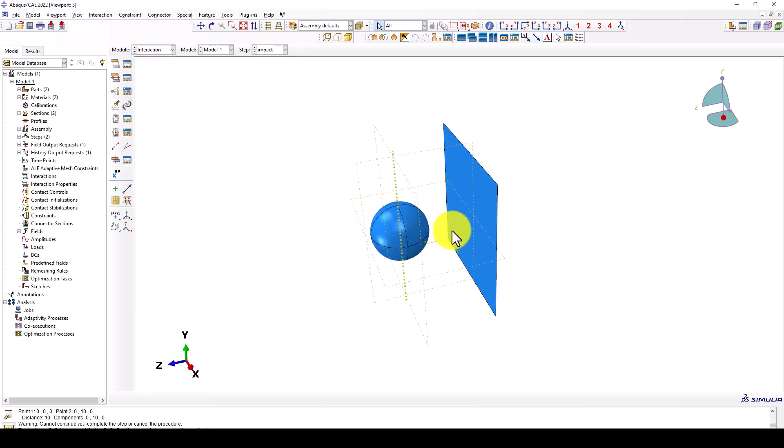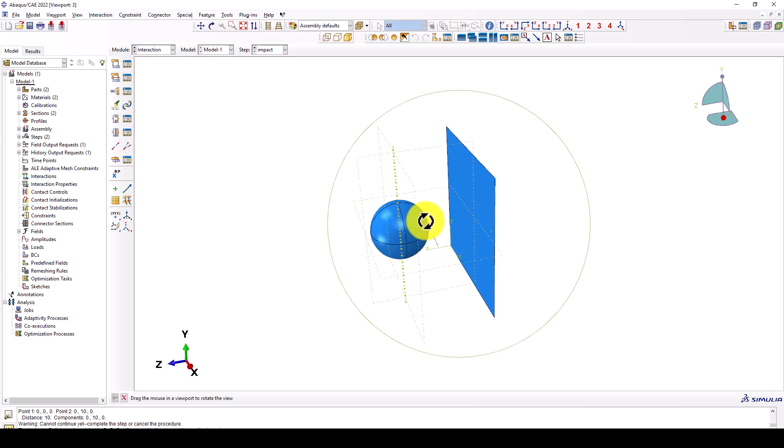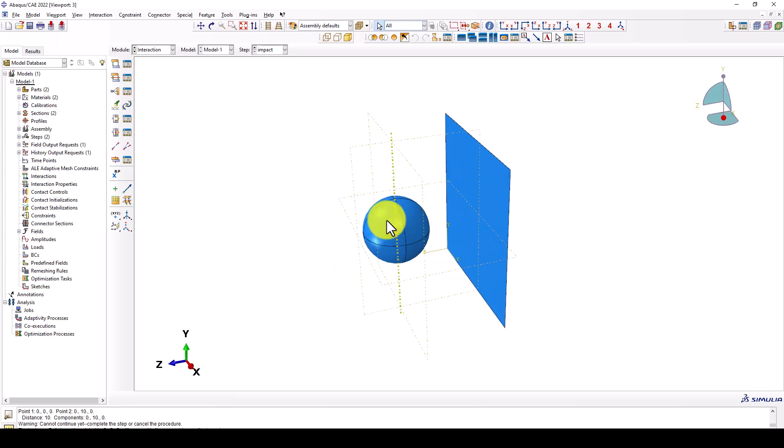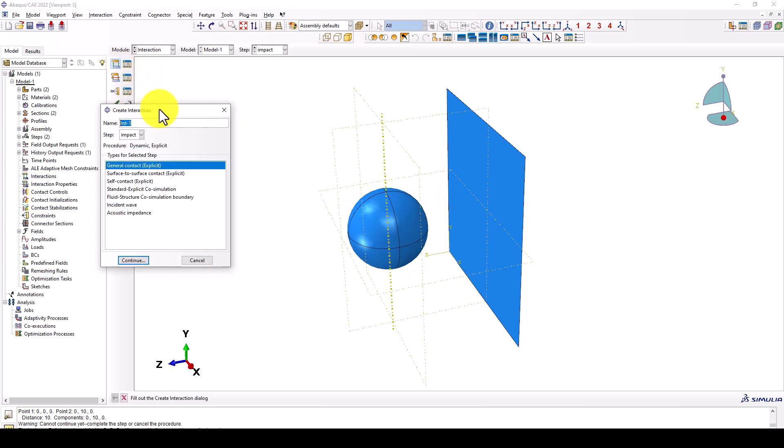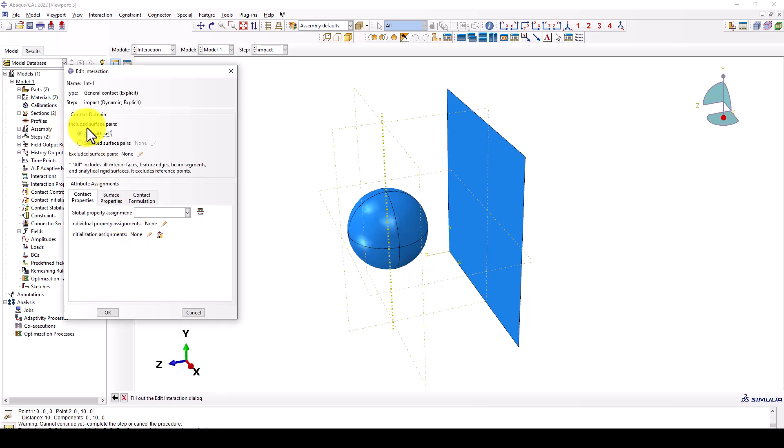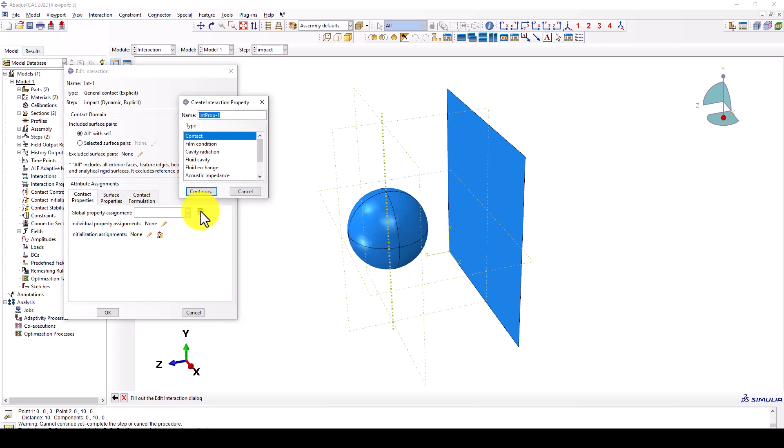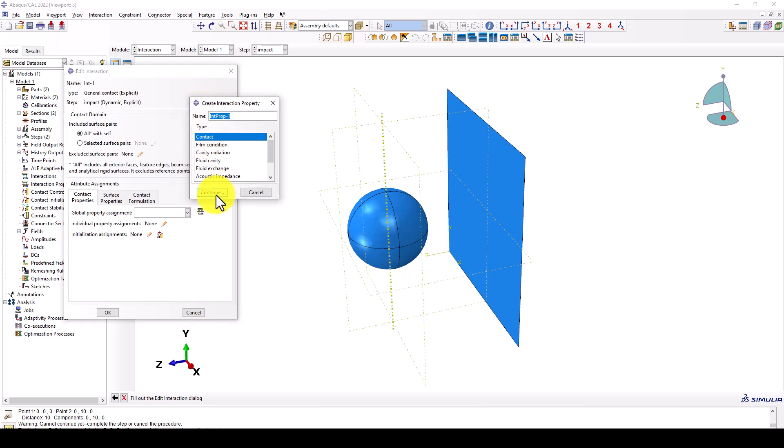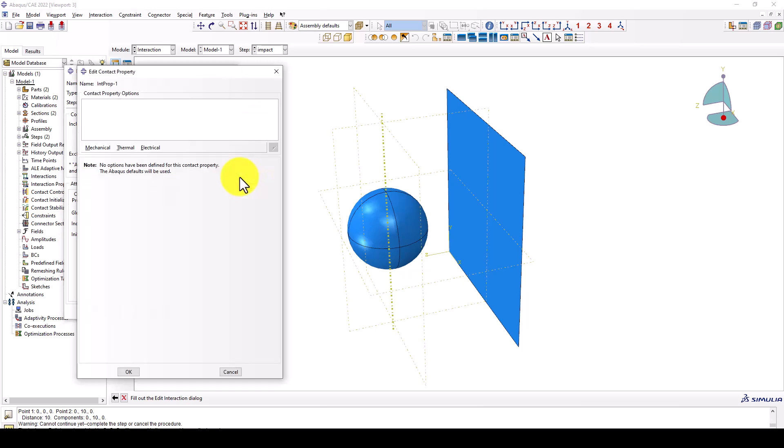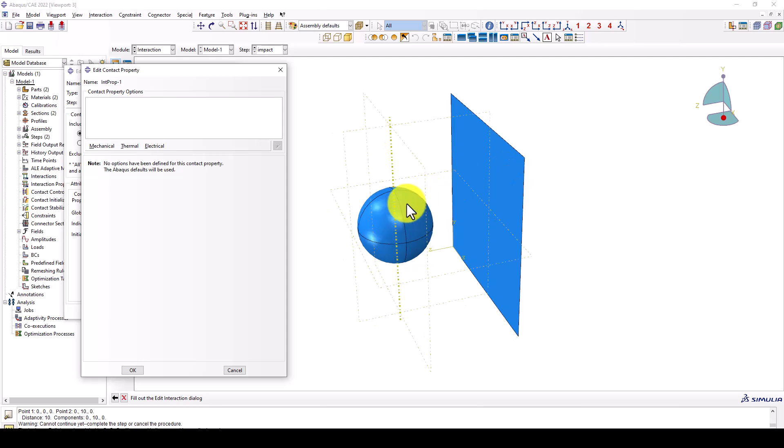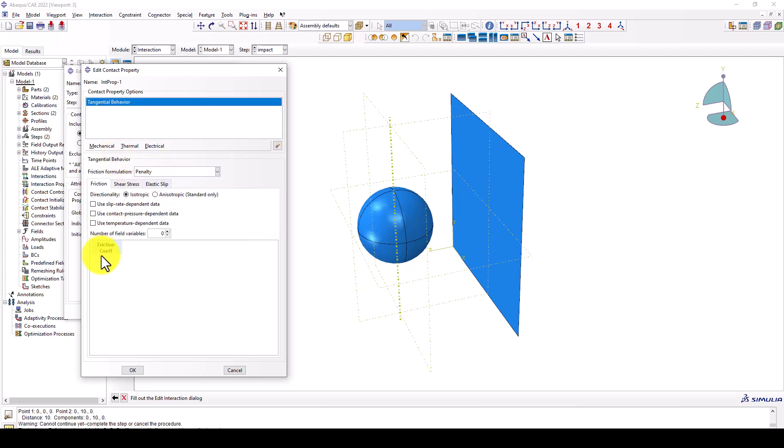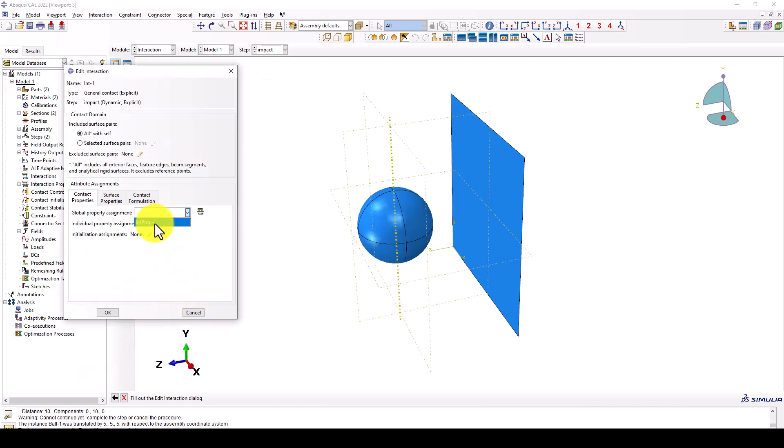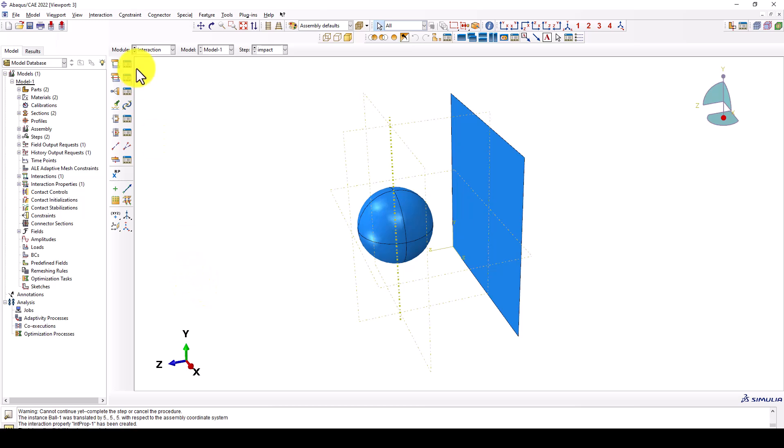We have come to interaction. In interaction we must define interaction between the plate and between the ball. That means after the ball is moved, there will be a contact between these two elements. So we want to create a contact, that's called automatic contact, a general contact explicit. And here you can consider all itself. And in the contact you must define some properties between two elements. You can consider some friction. We want some friction, it's going to be 0.2. And it's okay.